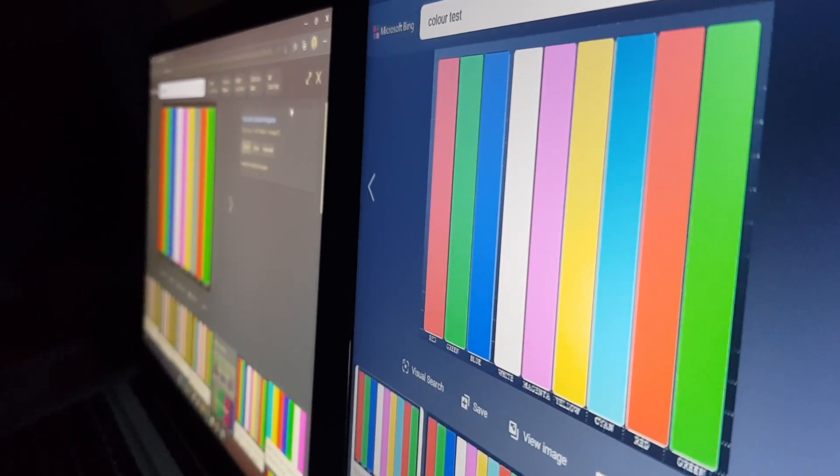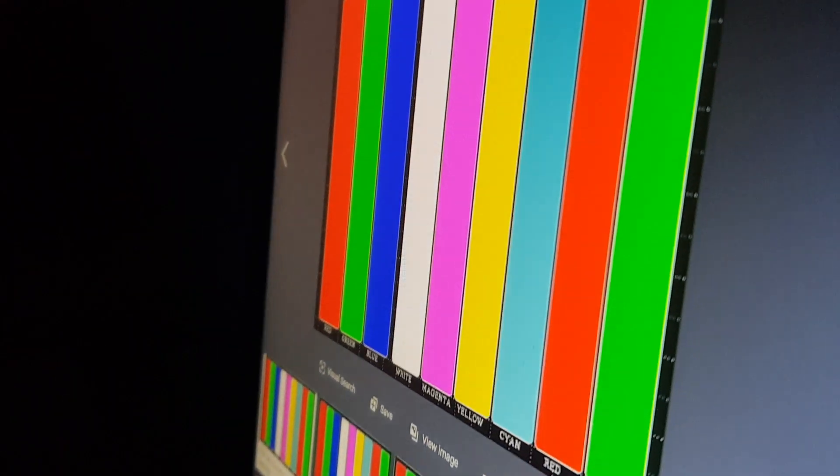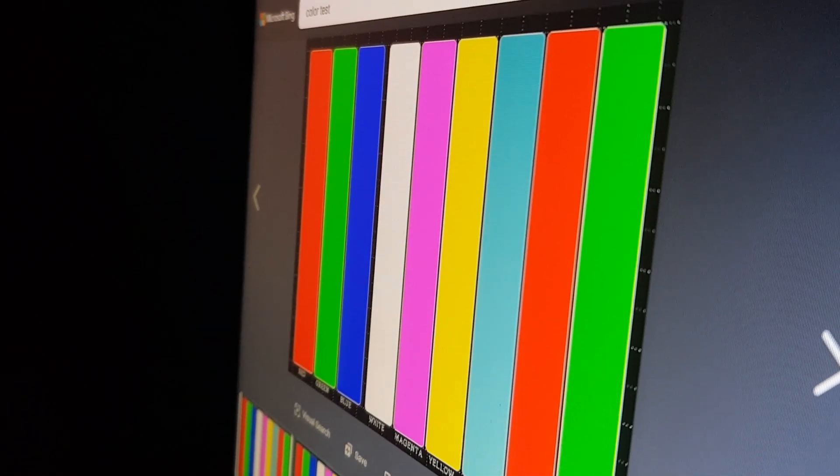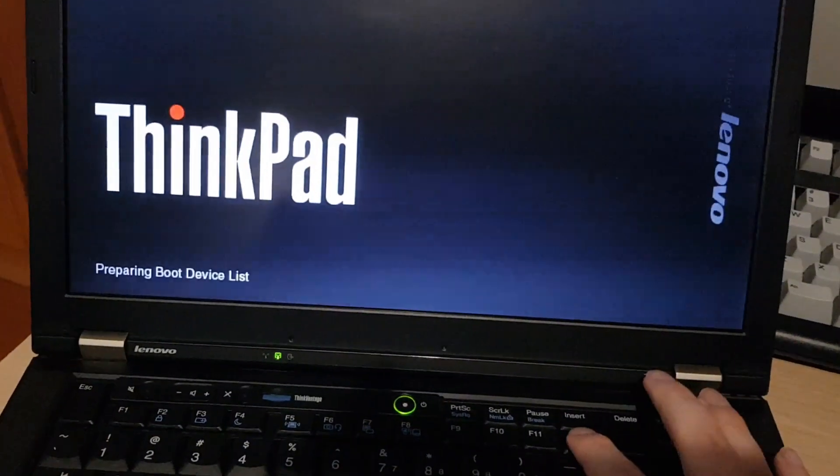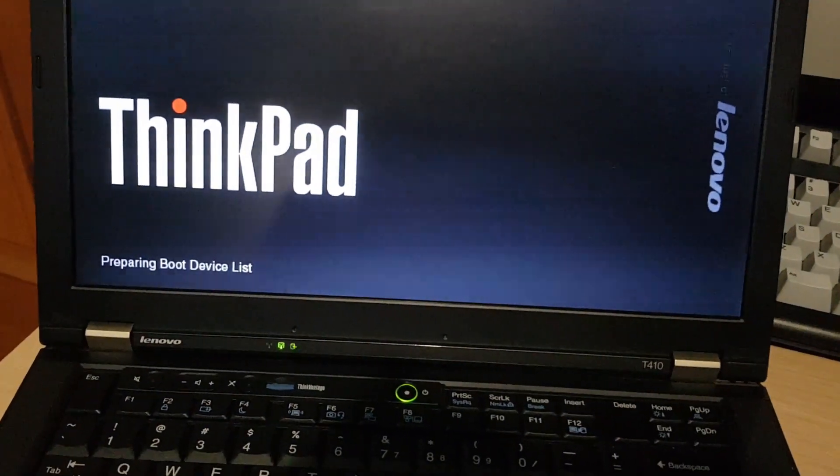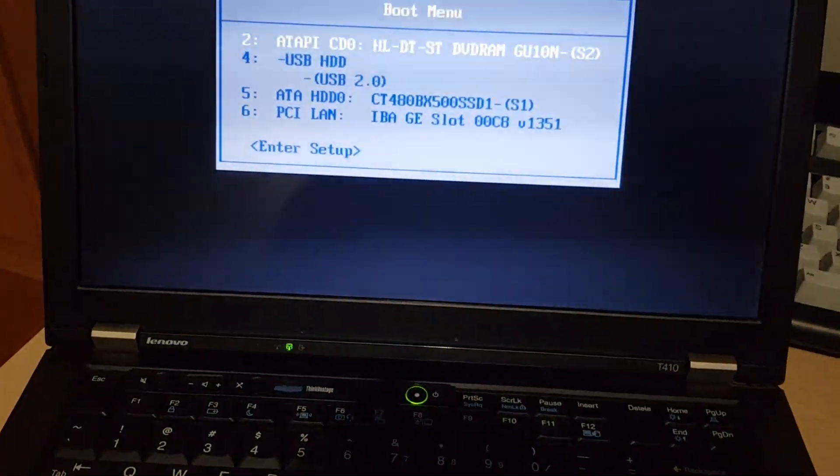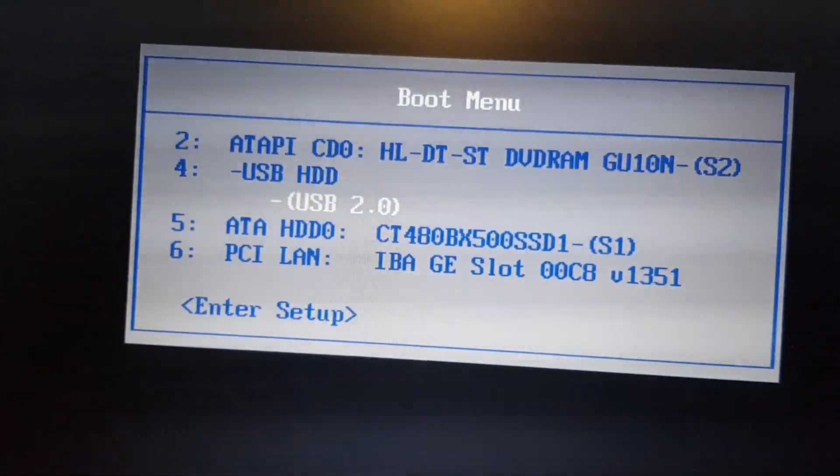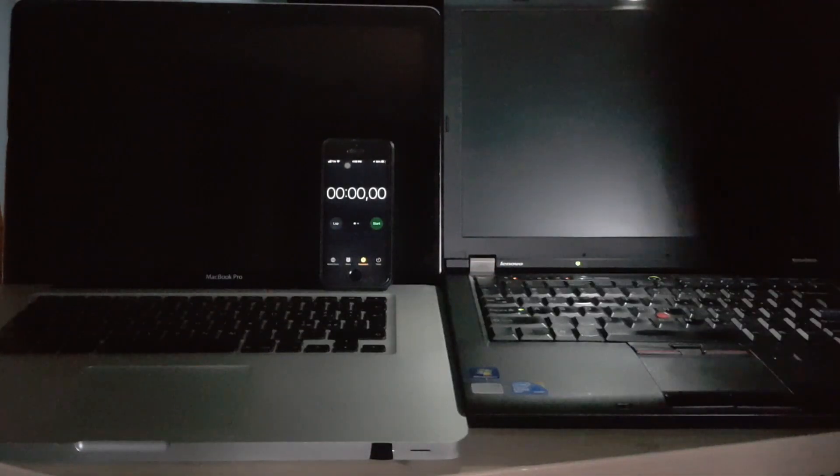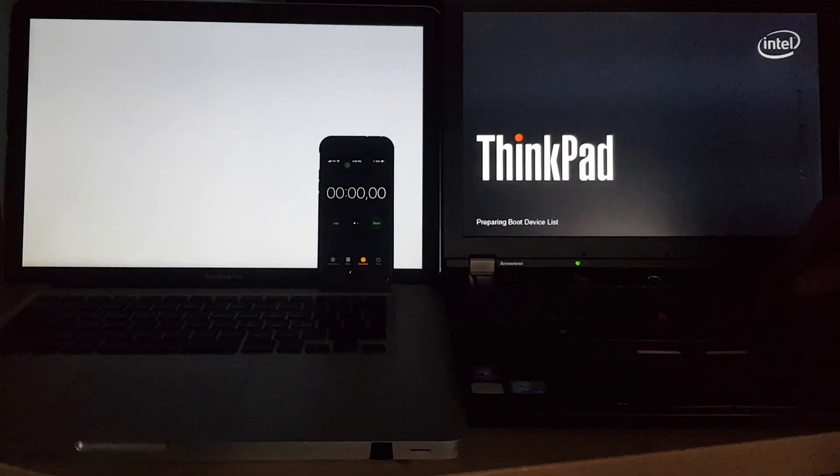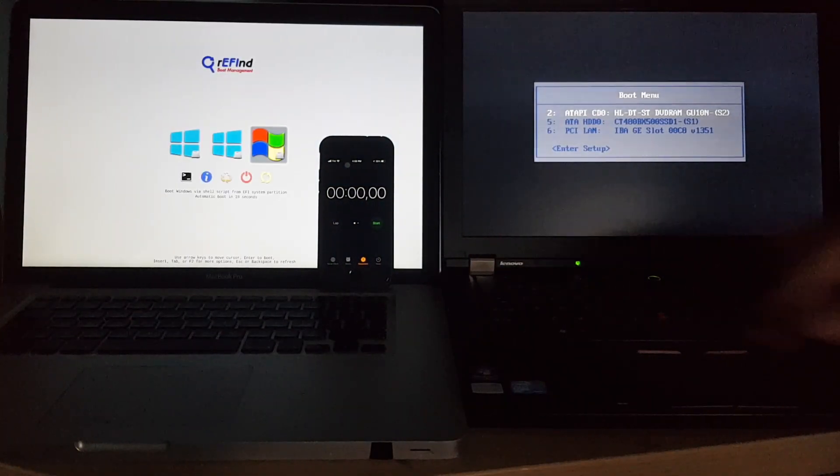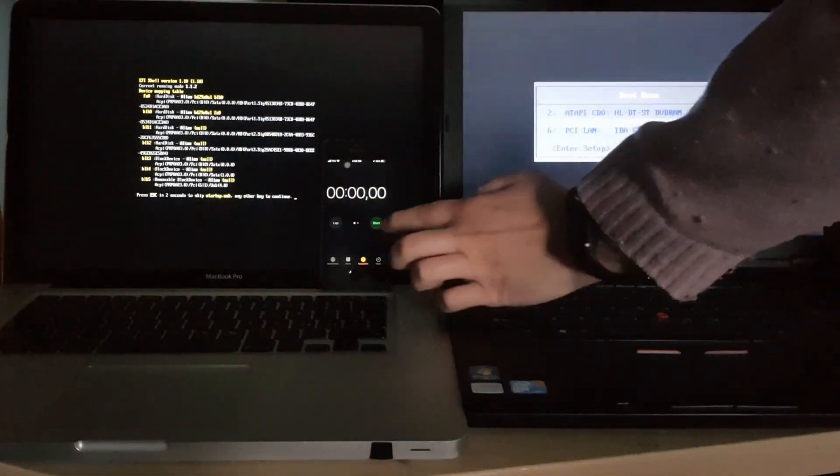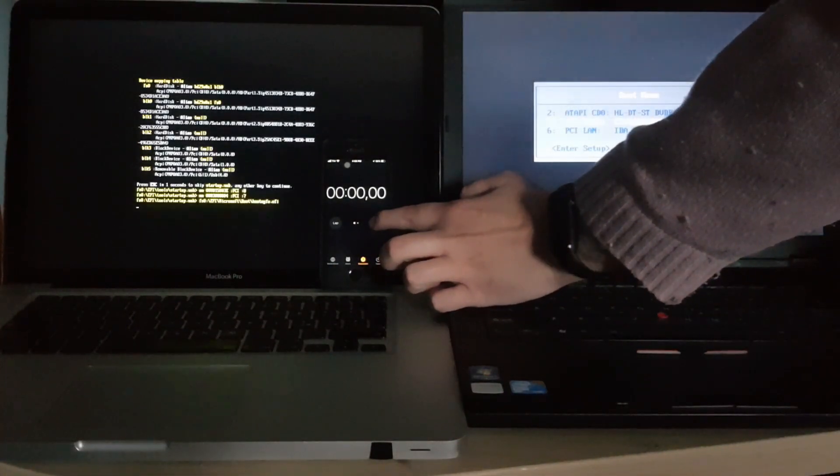On the ThinkPad, installing Windows 11 was about as easy as installing Windows 10. I got the drivers working for everything, including charge threshold. Both computers have SATA 2 SSDs, but the ThinkPad has 4 gigs of RAM, and the MacBook has 8 gigs. So let's compare startup times.